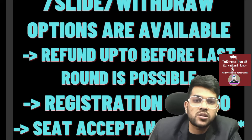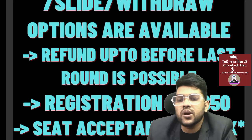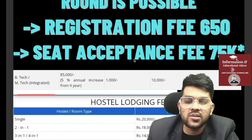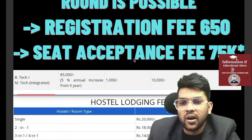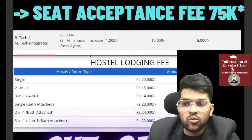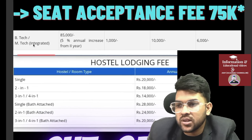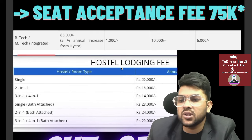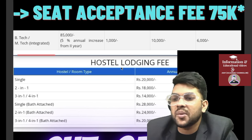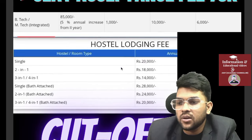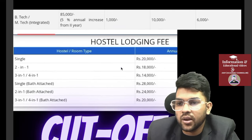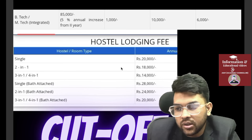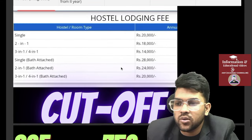Refund is possible before the last round — if the third round is the last, you can get a refund before it; after the third round refund is not possible. Registration fee is ₹650 and seat acceptance fee is ₹75,000. Semester-wise B.Tech fee is ₹85,000 plus ₹10,000 one-time payment, ₹6,000 registration fee, and ₹1,000 other charges payable at admission. Every year there will be a 5% fee increment. Hostel fees: 2-in-1 ₹18,000, single ₹20,000, single with attached bathroom ₹28,000, 2-in-1 ₹24,000, 3-in-1 or 4-in-1 ₹20,000.